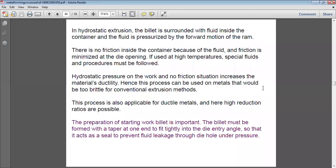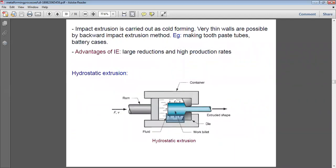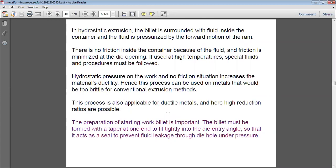Hydrostatic pressure on the workpiece and the no-friction condition increases the material's ductility. Because of this hydrostatic pressure, friction is absent and the ductility of the material is improved. Hence, this process can be used on metals that would be too brittle for conventional extrusion. Due to its ability to impart ductility, this process can also be used for brittle materials — in conventional extrusion, friction combined with brittleness could cause the material to fail, but hydrostatic extrusion prevents that.